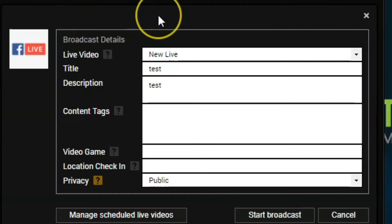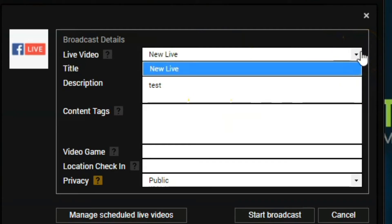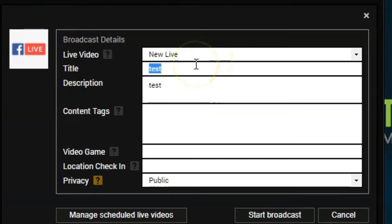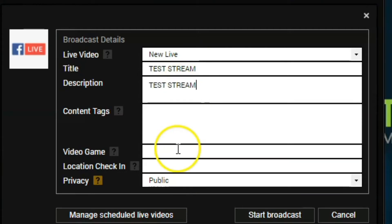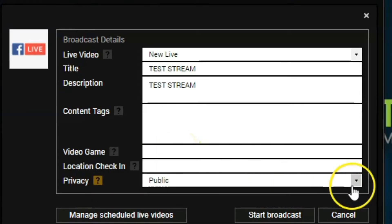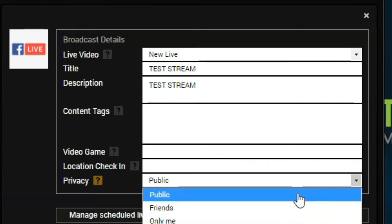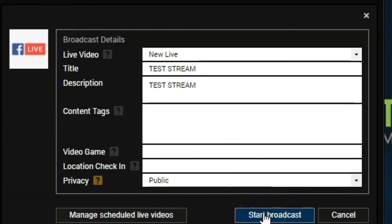We click on this to show a few things you can do here. We're going to set up a video for our live stream — click on New Live and enter the information. If you have a scheduled live stream, which you can set up in your Facebook page's streamer dashboard, you can find your scheduled live streams there. For now we just have the new live. Enter your title — for example, 'Test Stream' — any description, keywords or tags, and if you're streaming a video game, enter that here. Set your privacy: Only Me for a test, just Friends, or Public, depending on what you're streaming. Once you're ready, click Start Broadcast and you'll be streaming on Facebook Live.